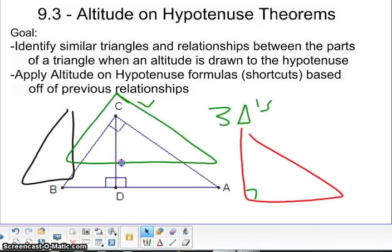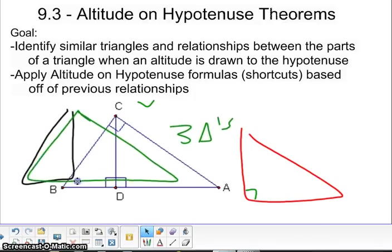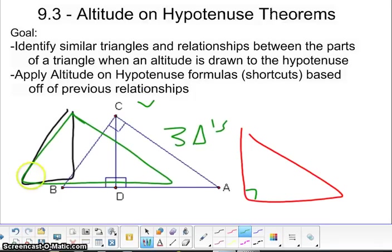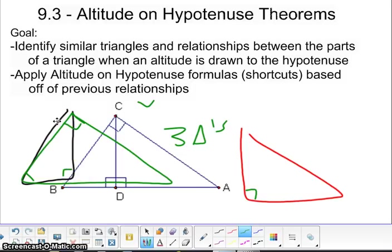The black one and the green one are also similar to each other. Here's the angle that they have in common, and again, they have a right angle that is in common. So the third angle of each one of these is going to end up being the same thing, which creates all of them to be similar to each other.